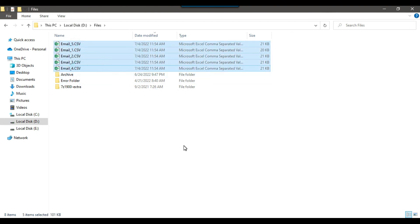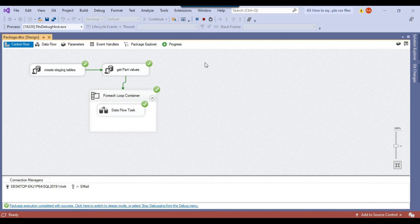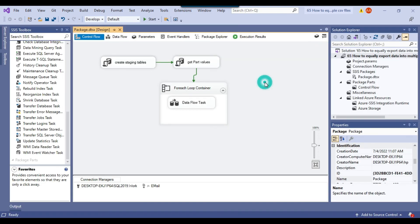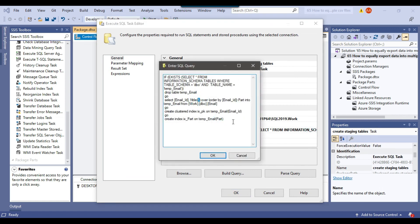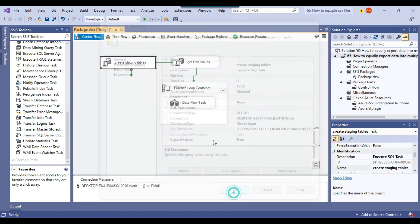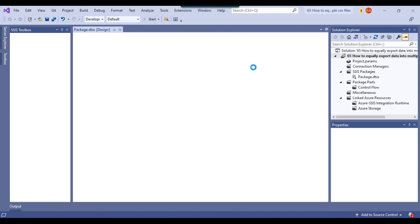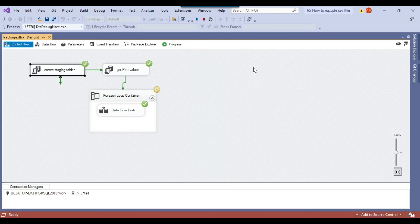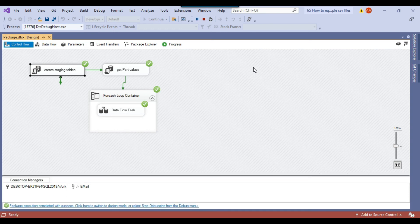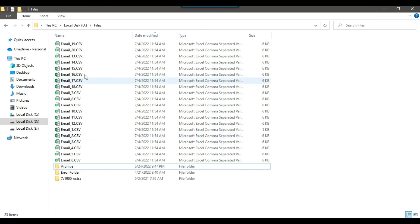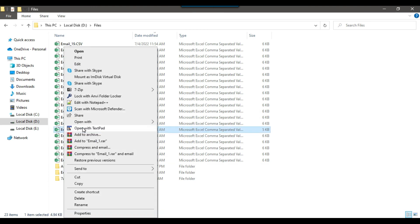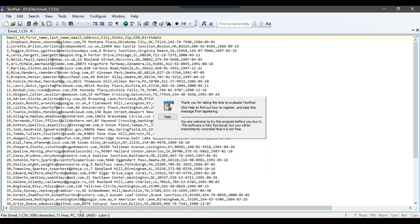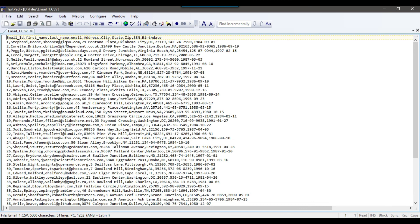Let me delete these 5 files and go back to the SSIS package to try exporting the data into 20 equal CSV files. We just need to change the NTILE value from 5 to 20. After rerunning the SSIS package, 20 equal files got generated in the D:\files location. Checking one file, there are 51 lines — the first line is the header — so the actual data is 50 records in each file.